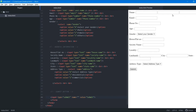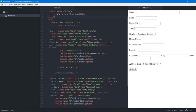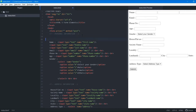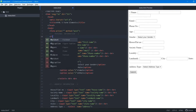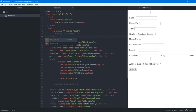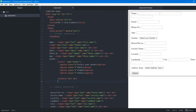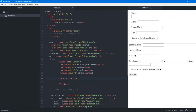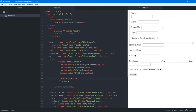To create clear blocks for personal information and address information, we use the fieldset element — an HTML5 element. After the opening form tag, we add a fieldset tag and close it at the end of the personal information section. We save and a visual block is created.